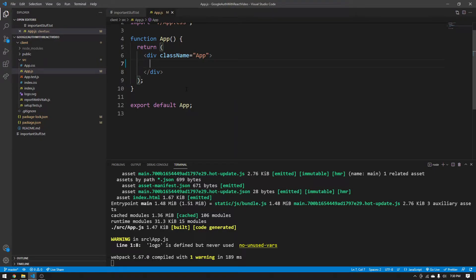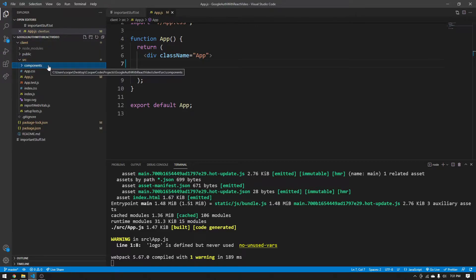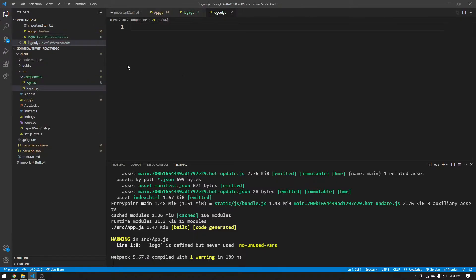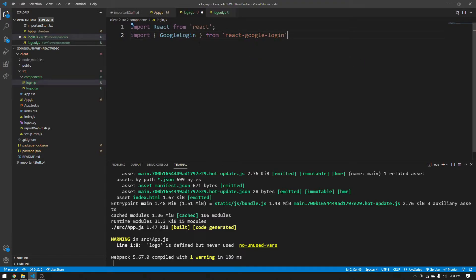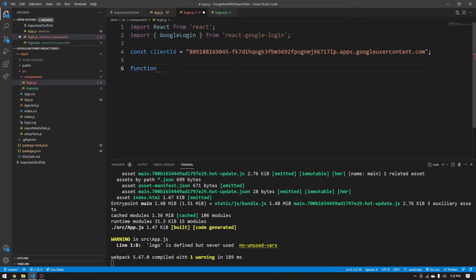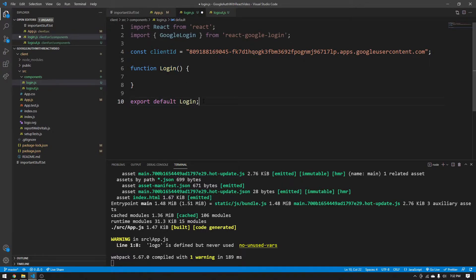Now let's start on Google OAuth 2.0 authentication. Under the source folder, create a components folder with two files: login.js and logout.js — these handle the login and logout buttons. In login.js, first import React from 'react', then import the GoogleLogin button from 'react-google-login'. Save your client ID as a constant string. Create a functional component called Login, and add `export default Login` so we can use it in App.js.